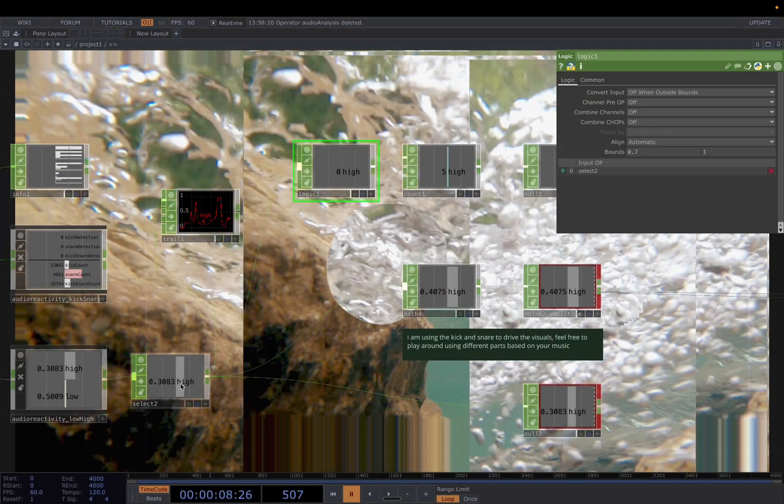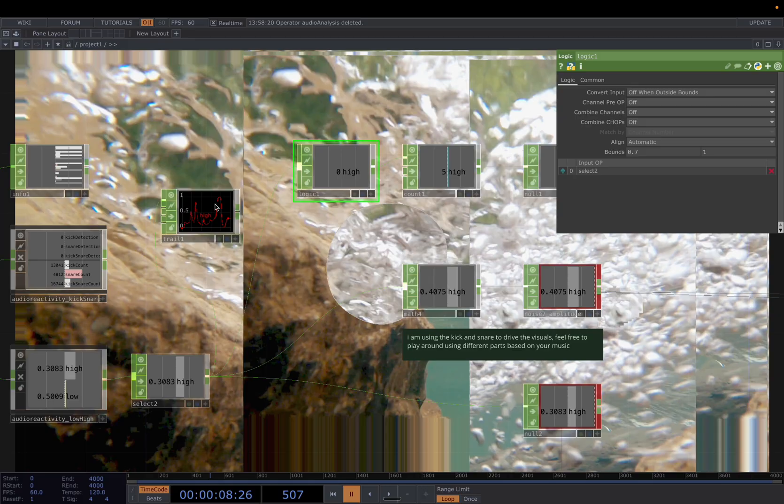You need to use the off when outside bounds. Since now our height is from 0 to 1, you decide the threshold you want. So for me, it's whenever it passes 0.7, I want a count. So in here, the bound 0.7 to 1.